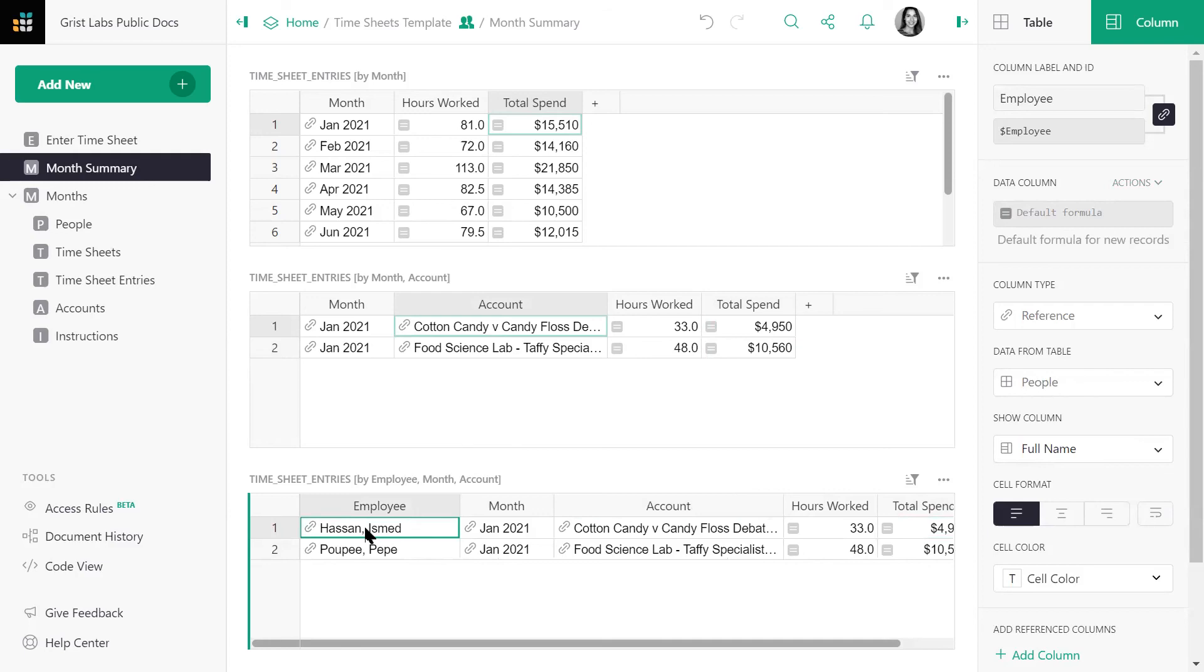And that's it. You did it. You rebuilt the month summary page. See if you can apply these concepts to rebuild the contractor summary page. Let's take a quick look at it to refresh our memories.